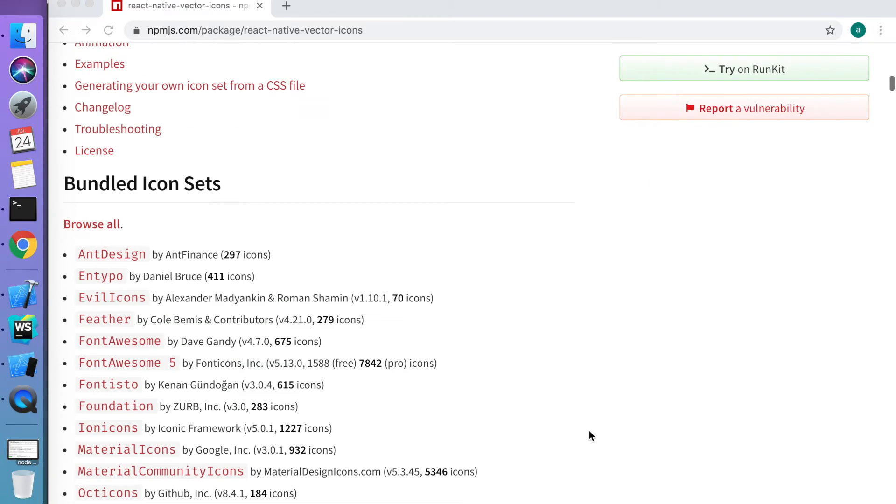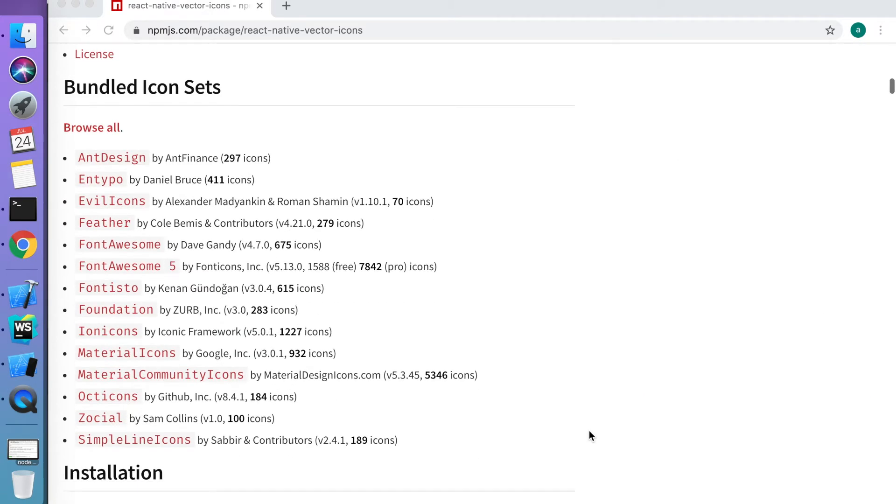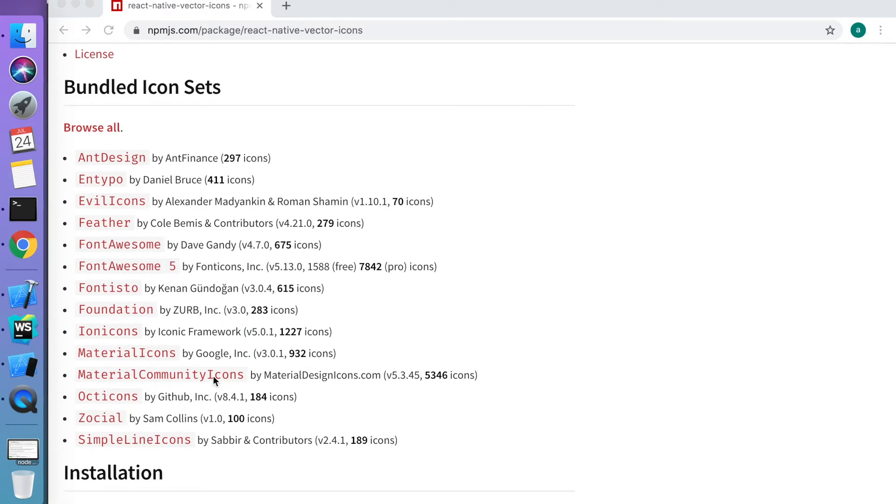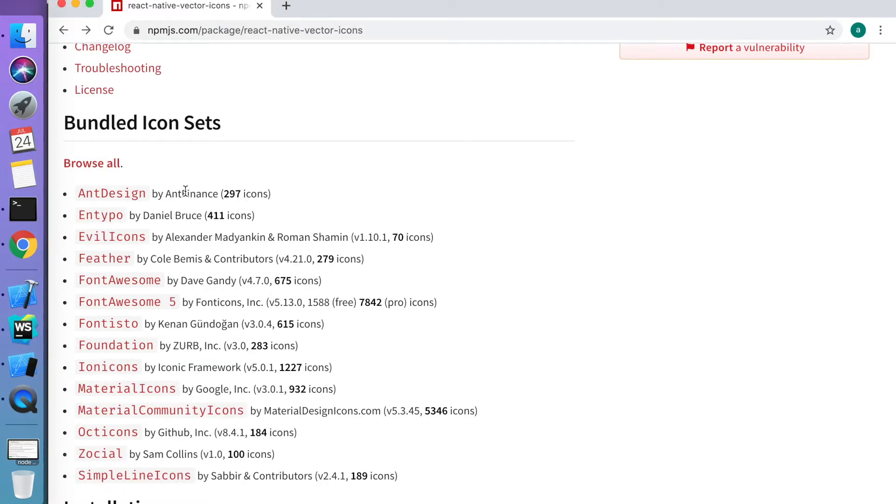Suppose you want to figure out which vector icon to use. You can go directly to any of the font families. As you can see there are a number of font families available. We have to figure out an icon which we want to use for our application.